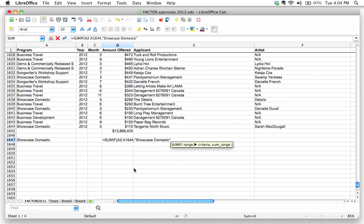Then we put whatever it is that we're looking up. In this case, we're looking for the words showcase domestic. We need to spell that exactly correctly. And because there's a space in there, we need to put quotation marks. Then I'm going to put a comma. And then we're going to say, we're going to put in the range that we want to sum up.